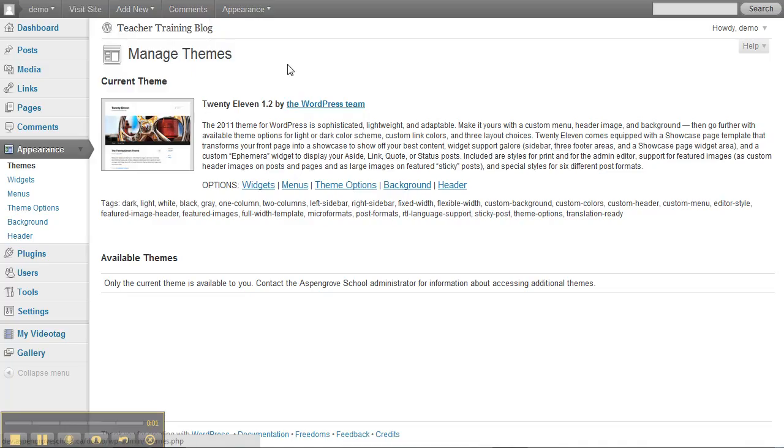OK, so the next thing we want to do is change the background. It works a little bit differently than the header.